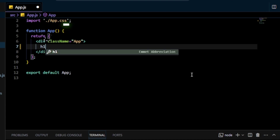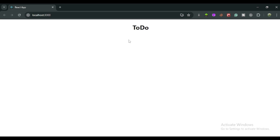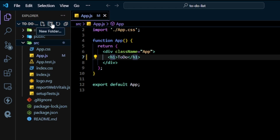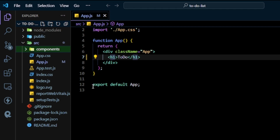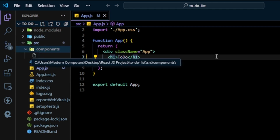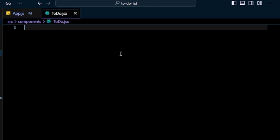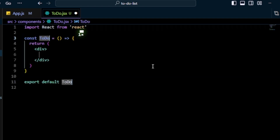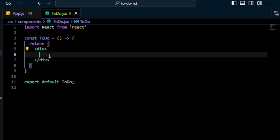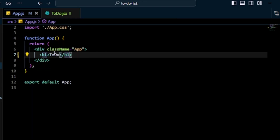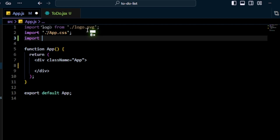I write an h1 tag with 'To Do' for testing, save the file, and confirm it shows in the browser. Next, in VS Code I create a components folder and inside it create a file called Todo.jsx. I type 'rafc' and press Enter to generate the basic component structure, add an h1 with 'To Do', save, then go to App.js and import the Todo component.